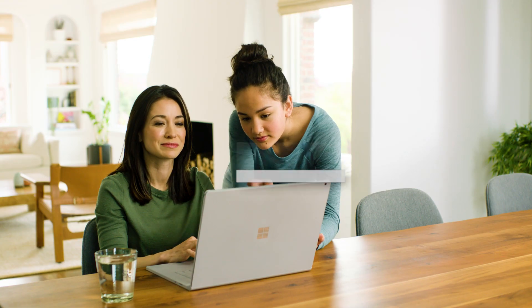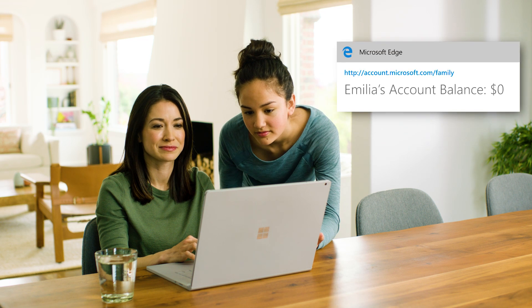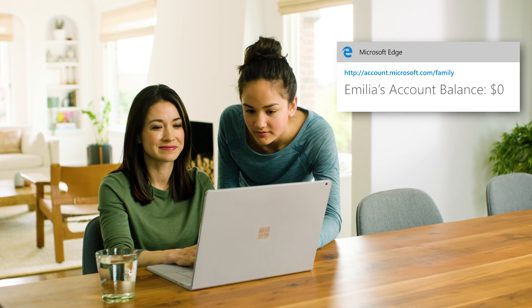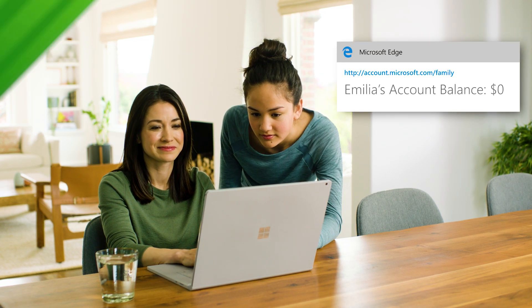With Family Settings, you can give your children the opportunity to make purchasing decisions while keeping you in control. Here's how.